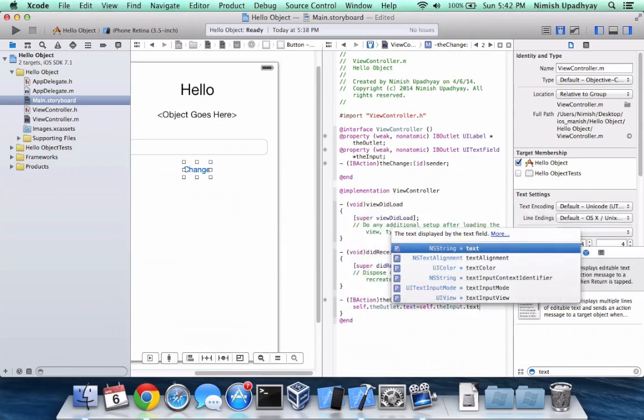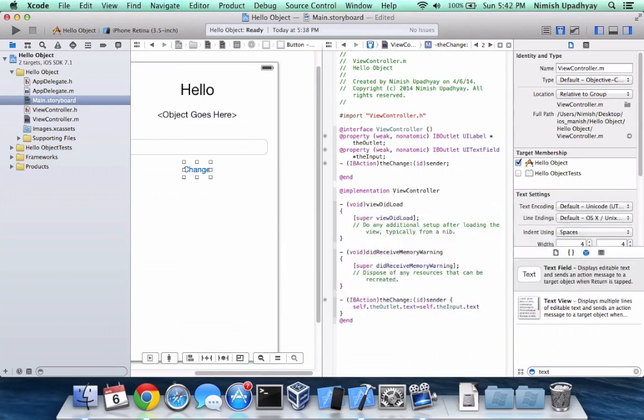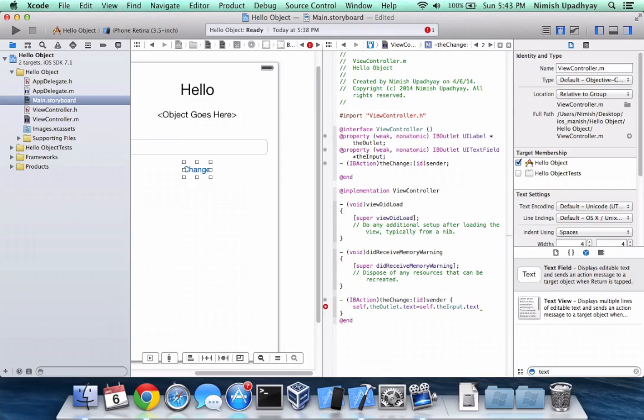So basically what we have going on right here is we're saying the outlet is equal to the input. Not outlook. Outlet, right. Alright, okay. So we have the outlet. Let me reword this. Let's start with the input.